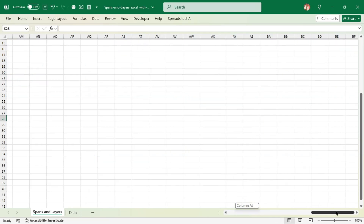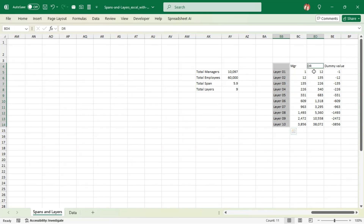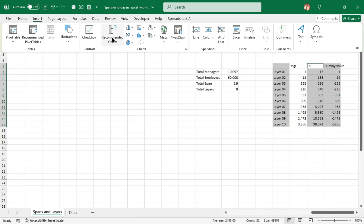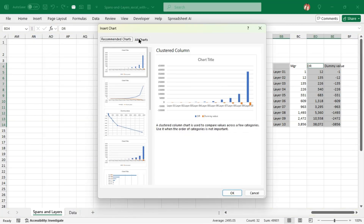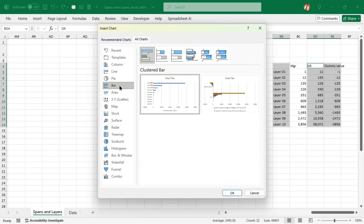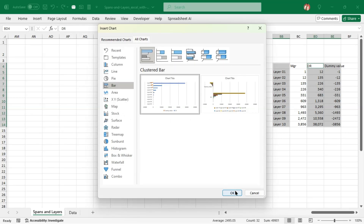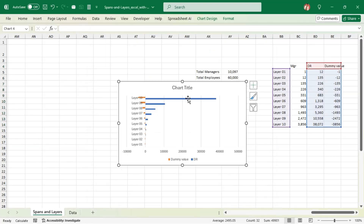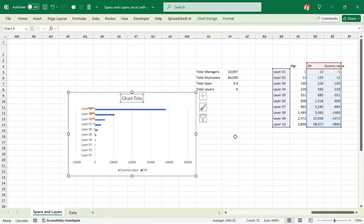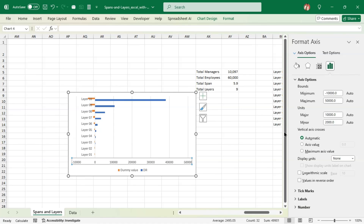Now we are going to create another graph. We're going to bring in the layers, the direct reports, and the dummy value. Go to Insert, Recommended Charts, go to All Charts, look for the Bar chart, choose it, and click OK. I'm going to delete the chart title and make some edits to the axis.